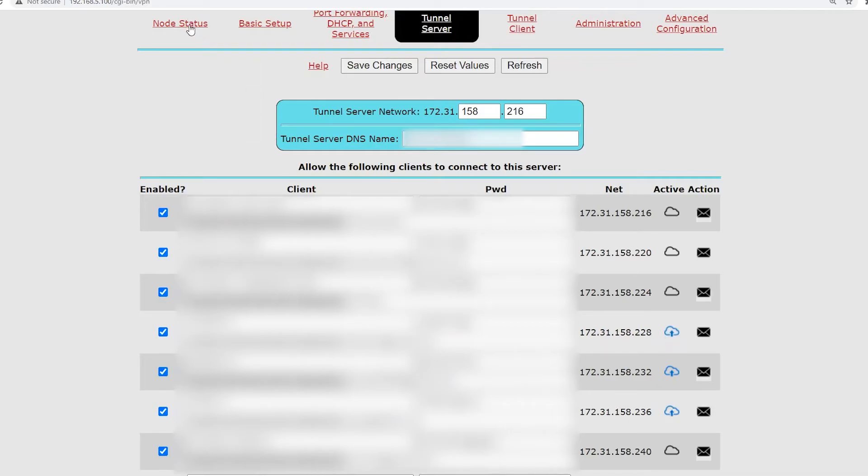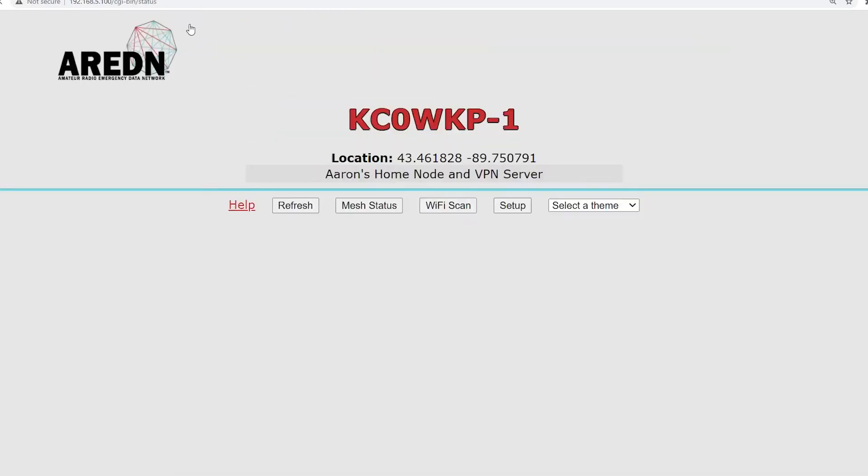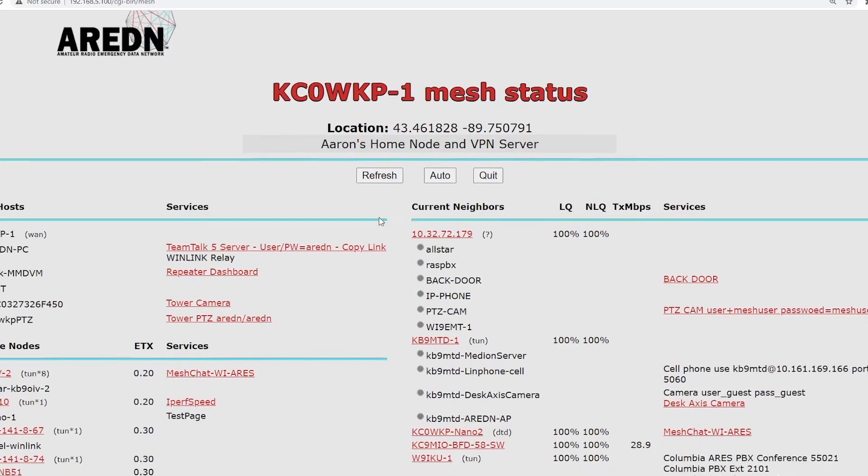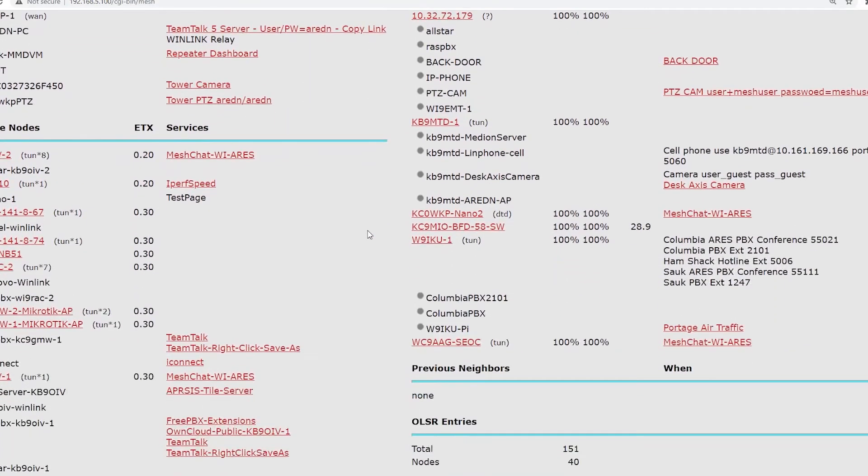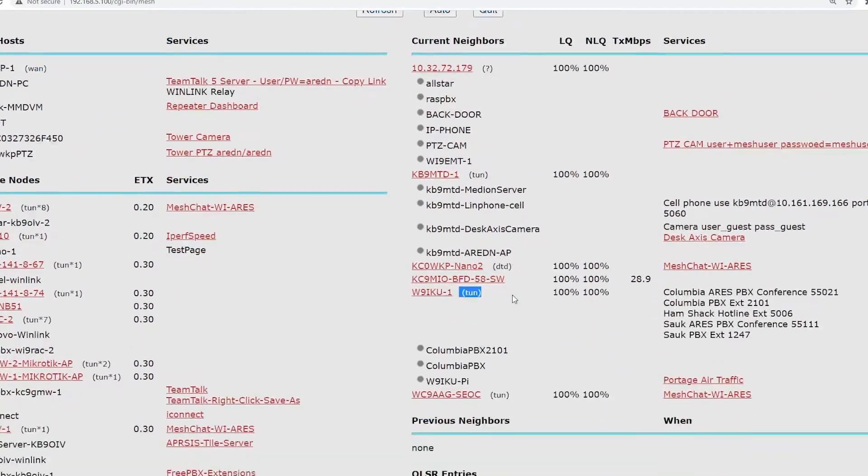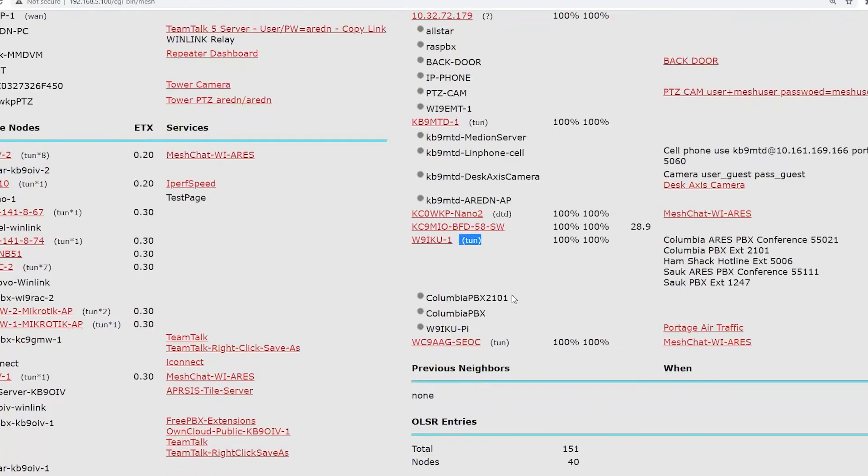And then if you go to node status and then mesh status, you can see that there are several that are connected here. And then you'll see that in parentheses, they have TUN after them. And that means they are directly connected via the VPN tunnel. So, that's your setup.